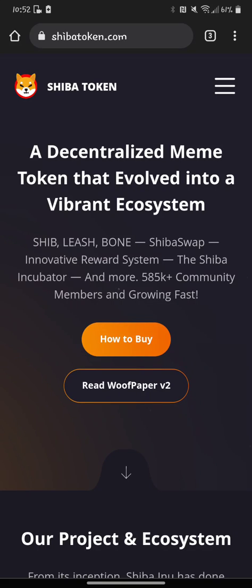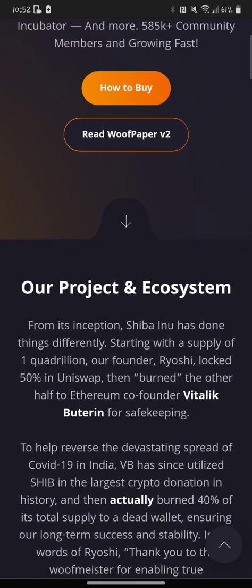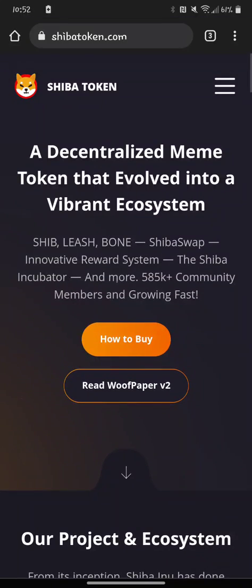Hey guys, CryptoKingdom78 back with another video to help people with ShibaSwap, Uniswap, buying Shiba Inu, Saitama Inu, with MetaMask again on an Android phone. Thanks to everybody that's subscribed to the new channel — it's only about a week or two old. I haven't spent that much time on it, just trying to make anything useful that I can help people out with.